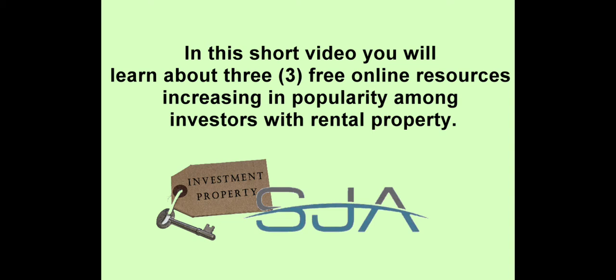In this 3-minute video you will learn more about our company, and how we continue to support real estate investors actively investing in rental property.